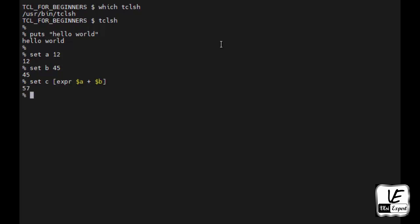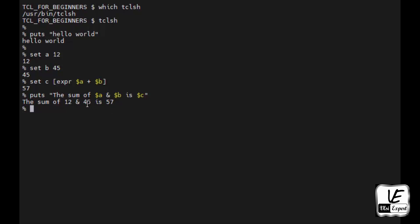Dollar is used for calling the variables. C is assigning and expr is the expression that we use for all the mathematical calculations in TCL. Now we'll use another puts message to say that the sum of dollar a and dollar b is dollar c. In this message you can see that the sum of 12, which replaces dollar a, is replaced by 12, dollar b is replaced by 45, and dollar c is replaced by 57, which is the summation calculated by TCL program.